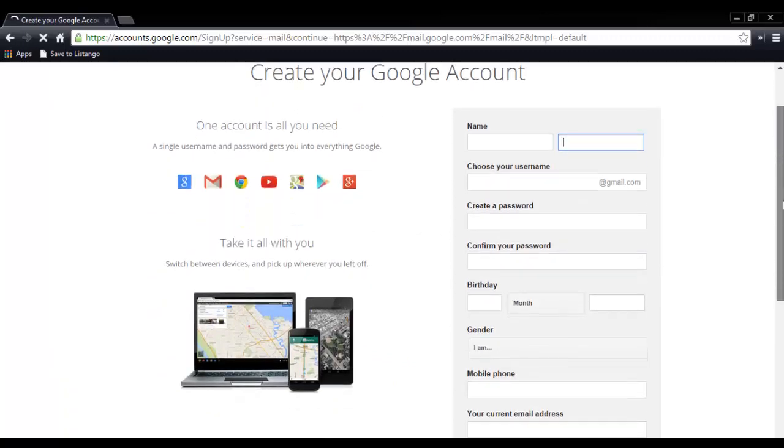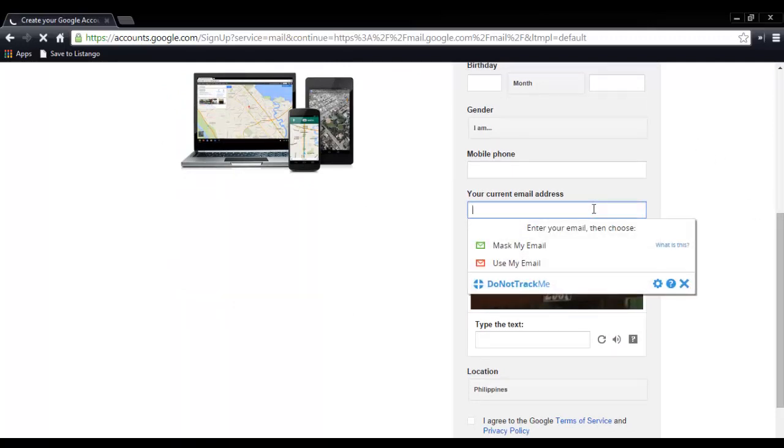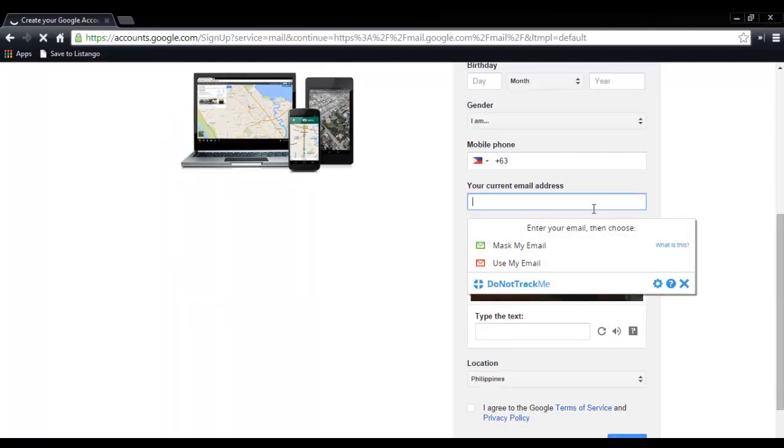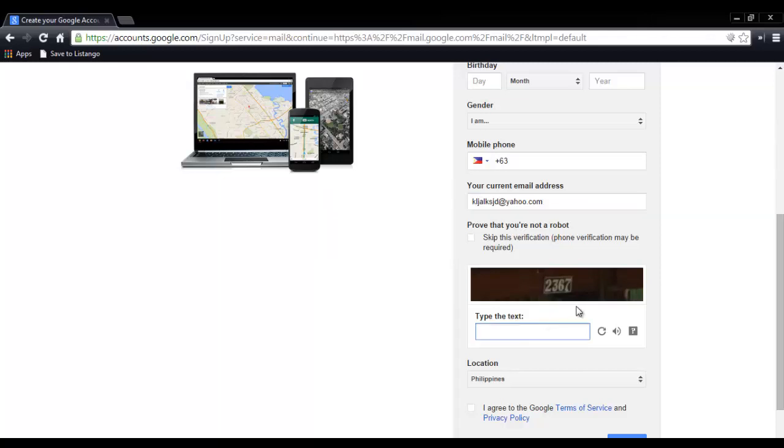For those who really don't know what is your current email address, kasi wala ka pa talagang email address, kung hindi ma-skip itong part na to, just type in any name, basta merong suffix na @mail or @gmail or @yahoo.com. So any name, mag-invent lang kayo, basta merong suffix na @, then mail, then .com. Then type the text, don't forget, then location, then check the I agree, then next step.